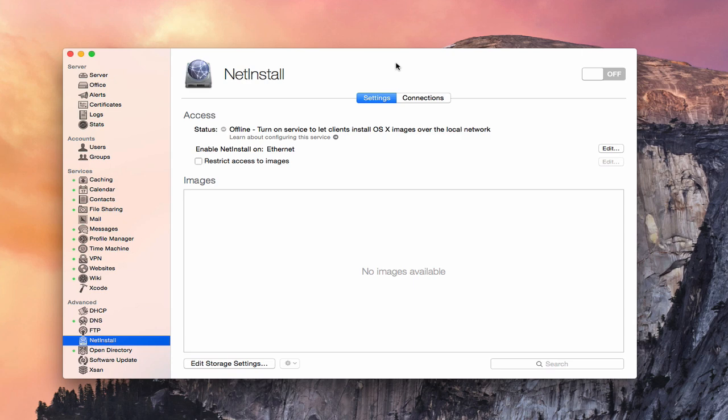Without having to have a disk, or a thumb drive, or download something from the Mac App Store, you're able to do it from the images that are set on your server. We're going to take a look at how to do that and how to set up this service today. If we're going to use NetInstall at all, we do need an image in order to set that up.